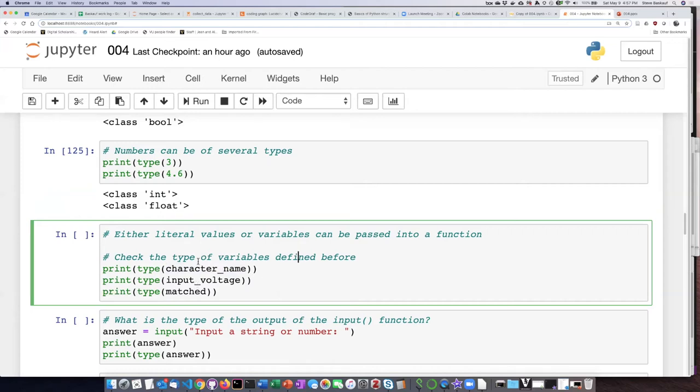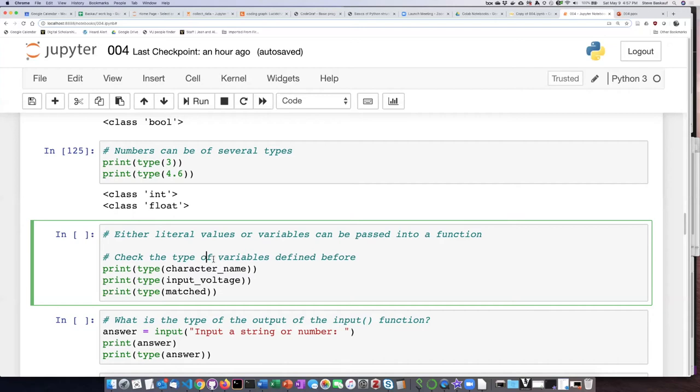So even though I did not define what these things were in this cell, when I define them in a different cell, those values remain in the environment. So I can ask what they are without restating what they should be.